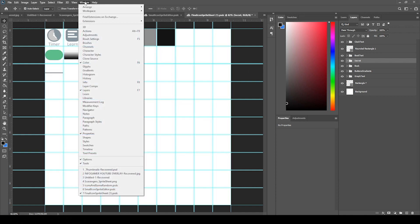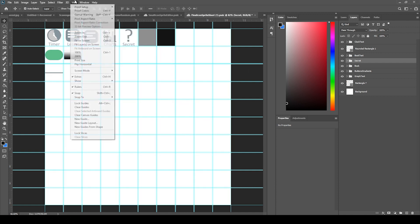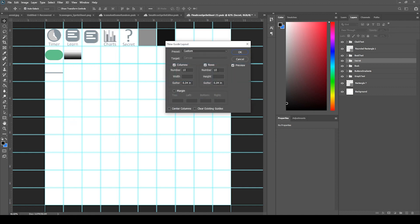Let's go to set up the guides. You can do that by going to View, New Guide Layout. And you set the number to 10 with the gutter to be 0.04 inches. And because we set that unit value per inch to 100, this is automatically going to be 4 pixels. 0.04 inches is equal to 4 pixels.